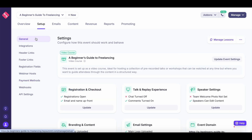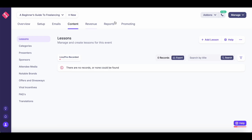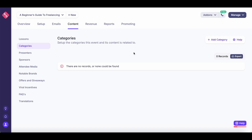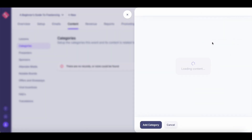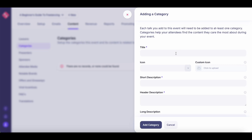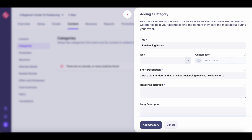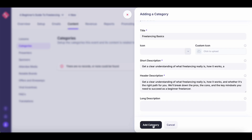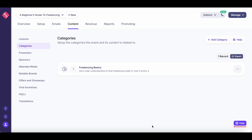Once you've set up general settings, go to Content — this is where you can add your modules and lessons. Before adding a lesson, enter all the categories first. Based on your course, there'll be specific modules and chapters — you can add all those categories here. For example, the first chapter in my course would be 'Freelancing Basics.' Enter a description and hit the Add Category button. You'll notice the category has been added. You can add multiple categories, which will appear as modules on the landing page. Once all categories are added, you can start adding your lessons.